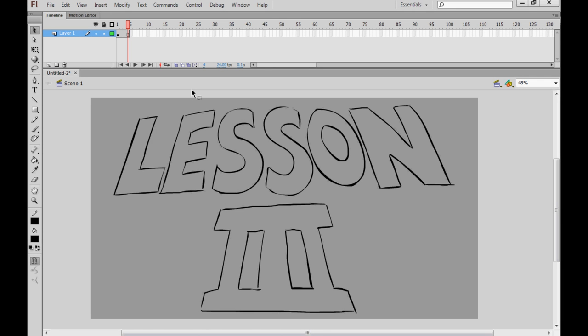Welcome, one and all, to Happy Harry's Hoo-ha-to-how-to's Three! Nearly said two there, but no, we're on episode three now, and what an episode I have planned for you.